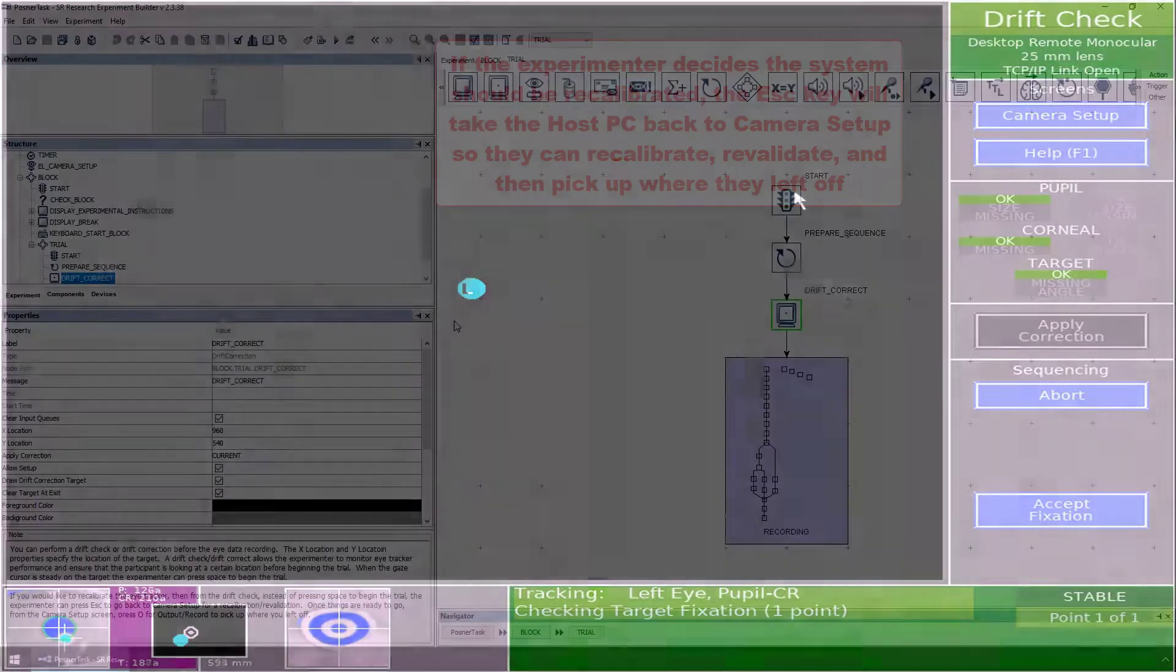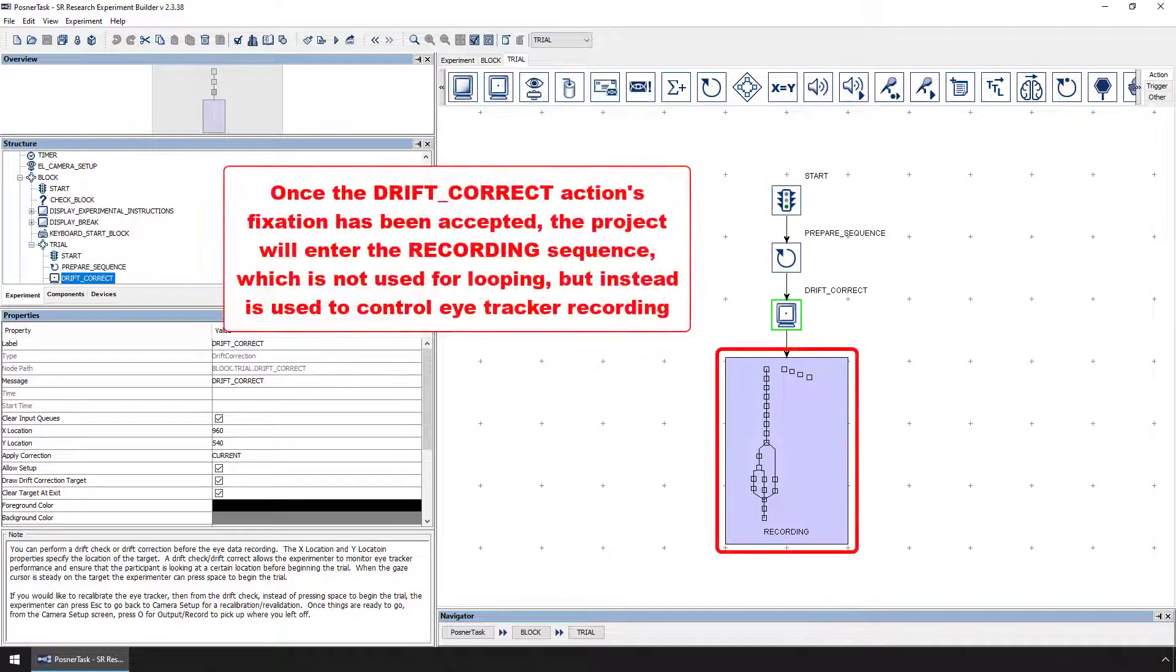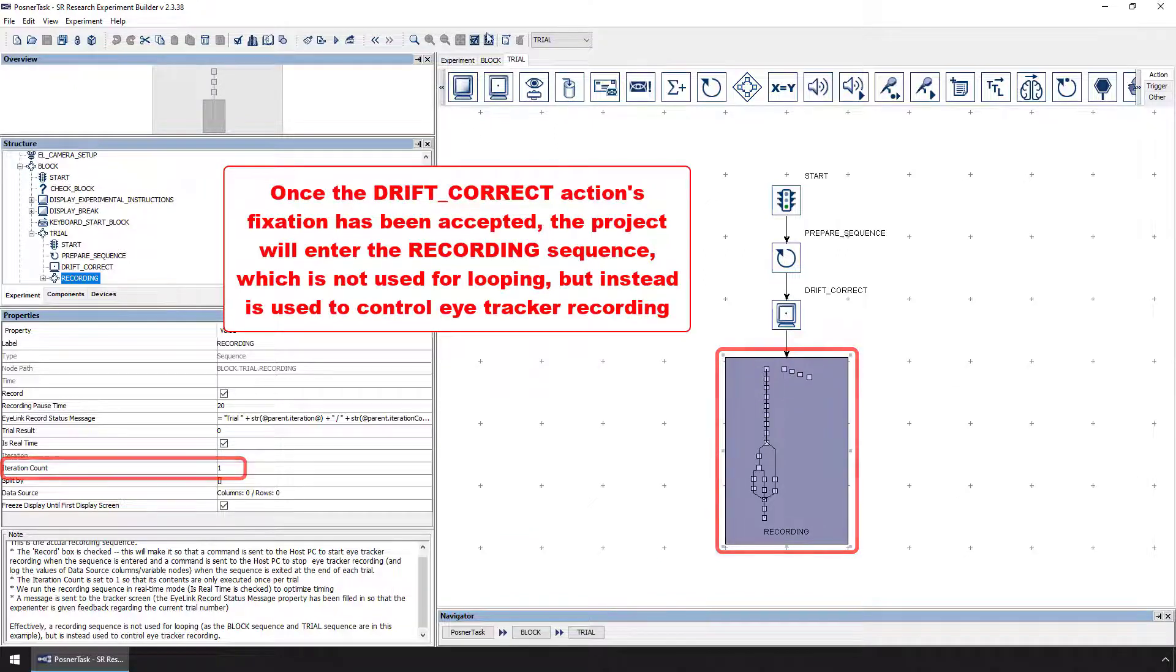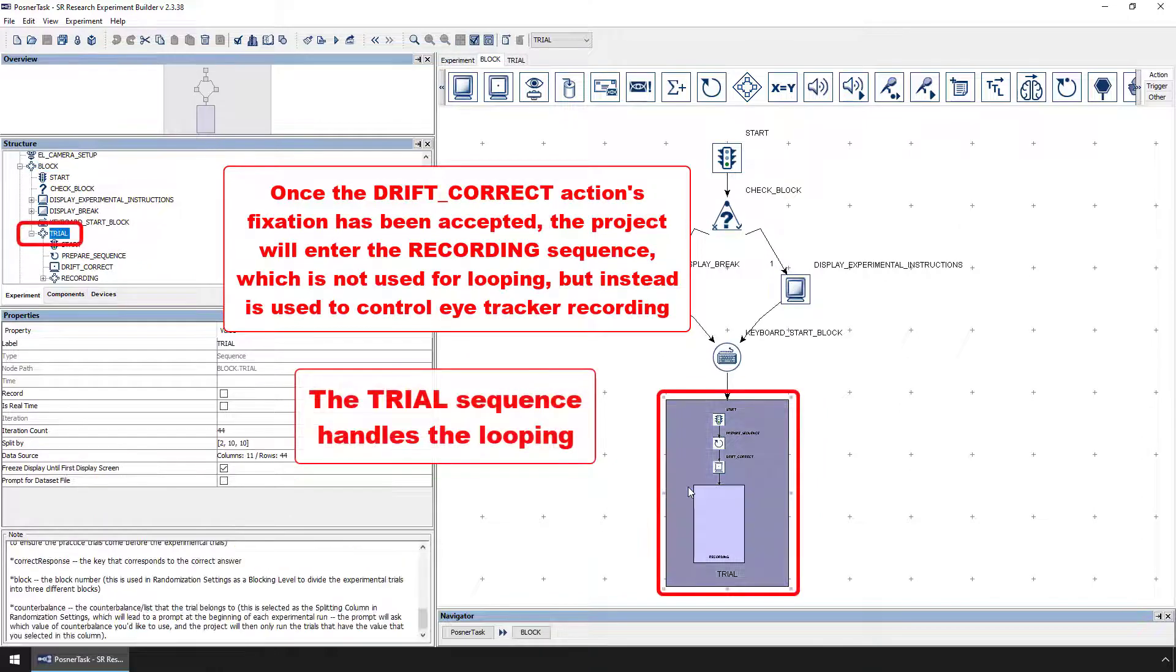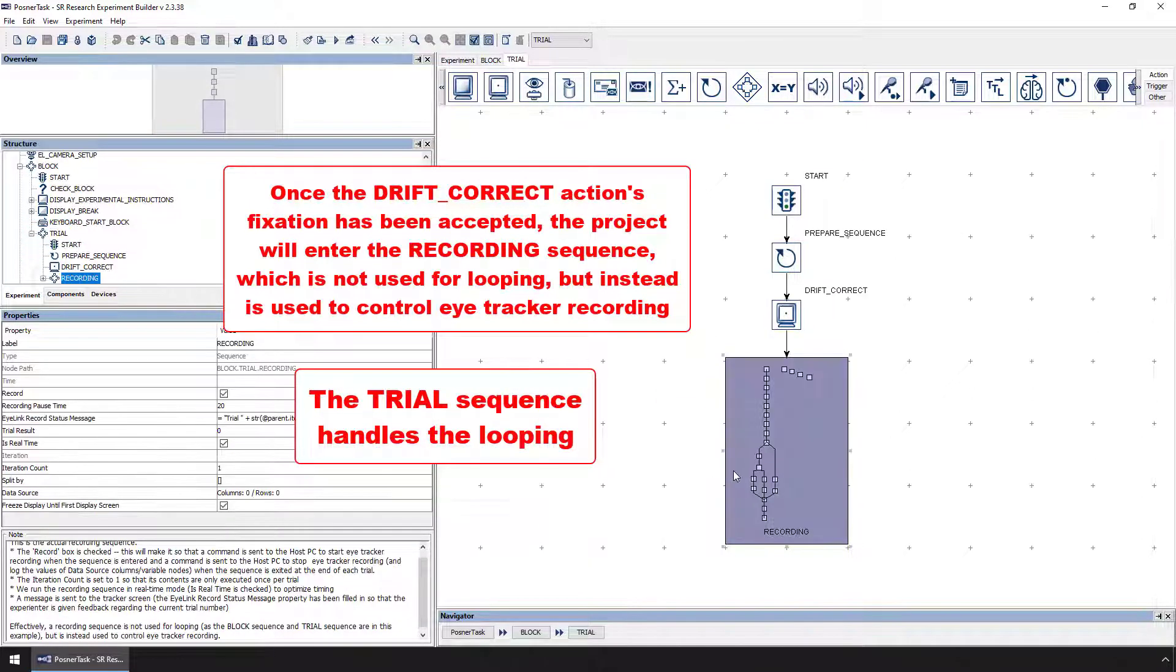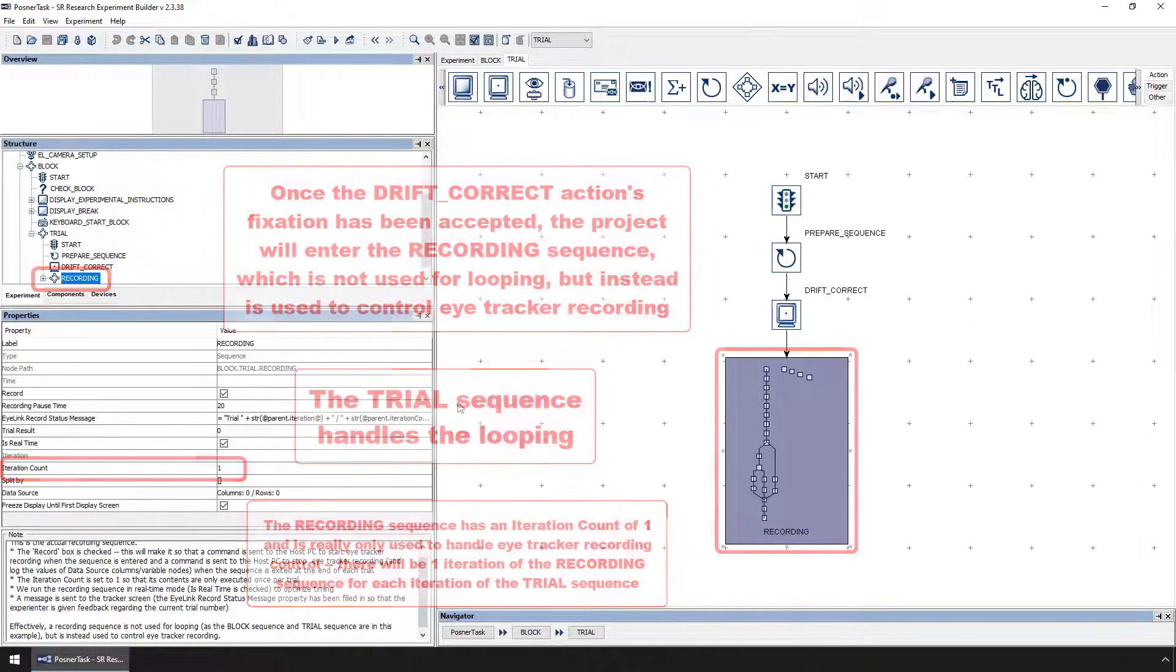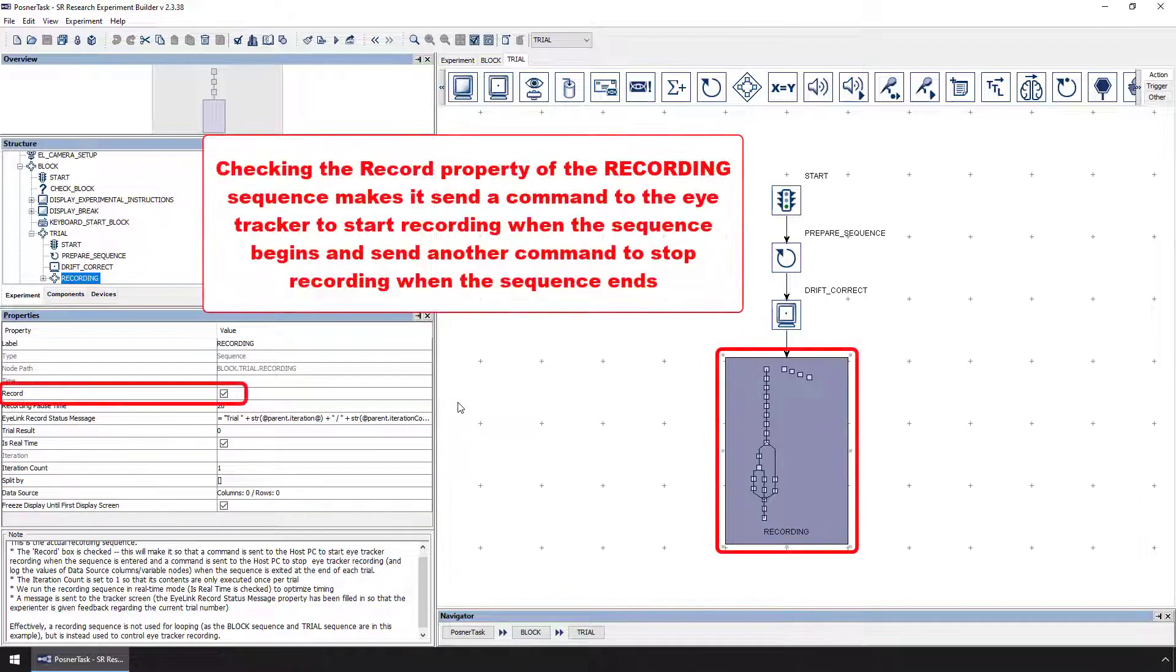Once the Drift Correct action's fixation has been accepted with the key press, the project will enter the recording sequence. The recording sequence of the project should always have an iteration count of one. This means that the recording sequence is not used to do any looping. It is the trial sequence that handles the looping through the various trials of the experiment. The recording sequence is really mostly being used to control eye tracker recording. Because the recording sequence's iteration count is one, there will just be one iteration of the recording sequence for each iteration of the trial sequence. And because the recording sequence's record property is checked, the project will send a command to tell the eye tracker to start recording eye data when experimental flow enters this sequence.